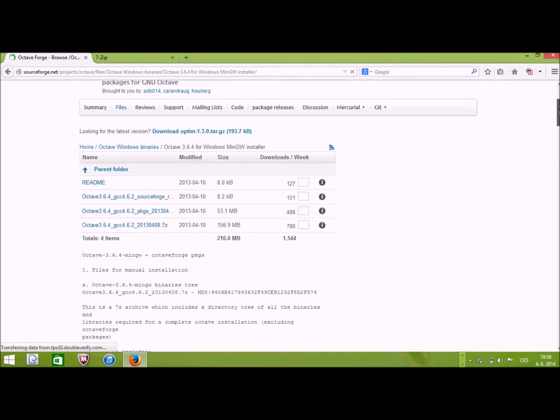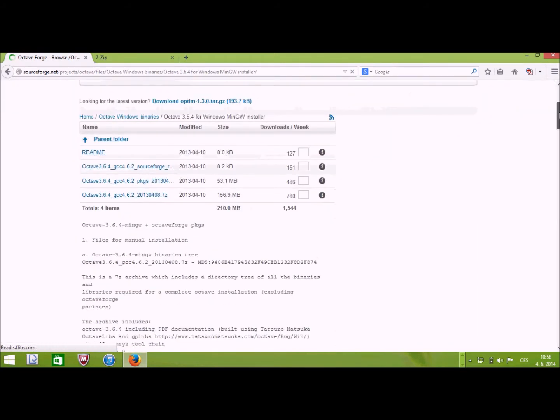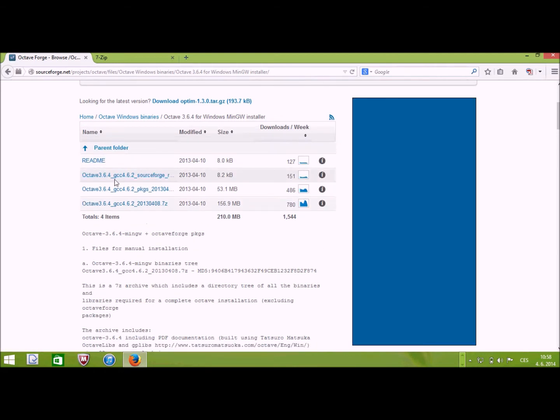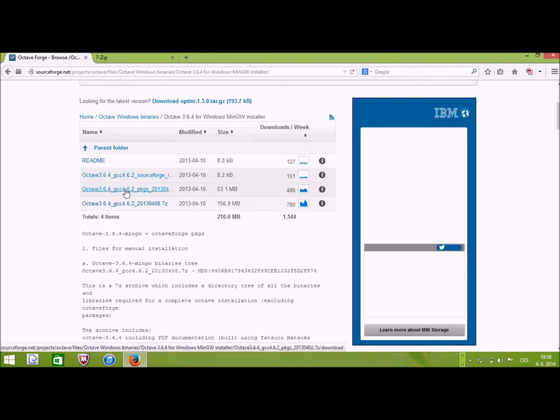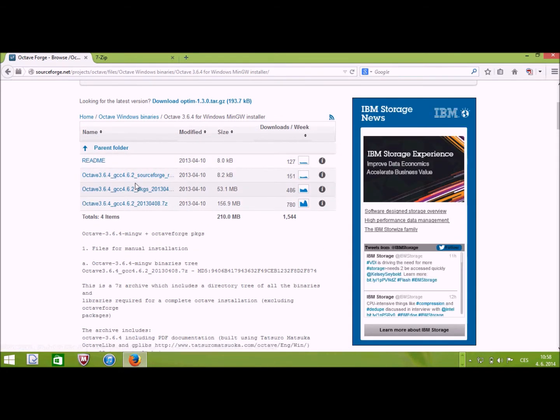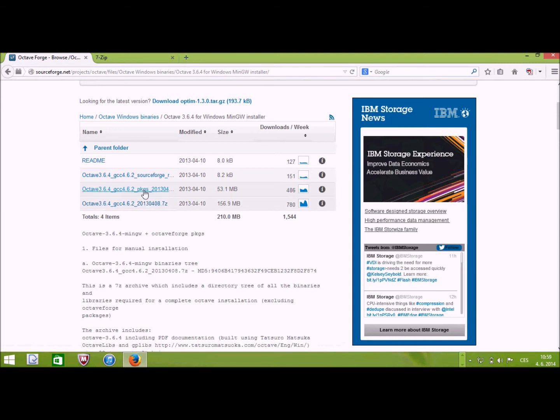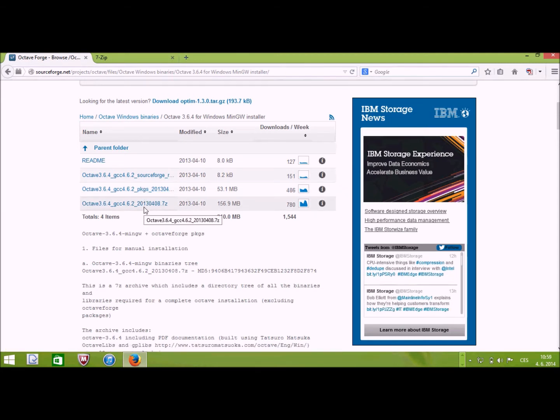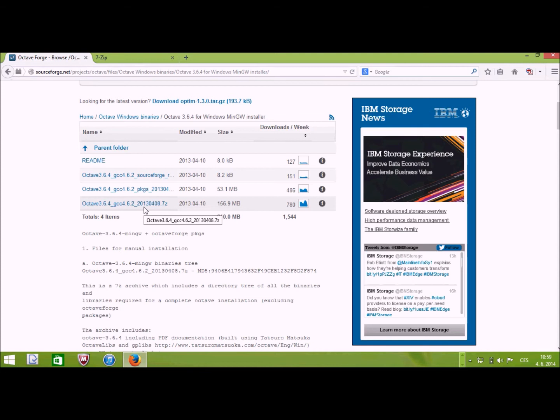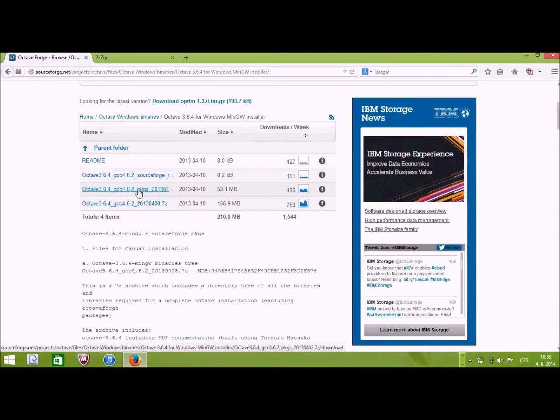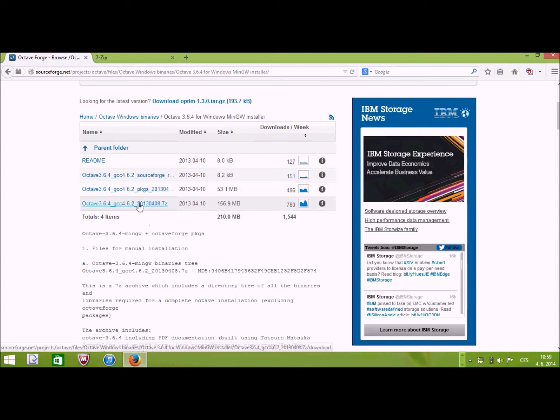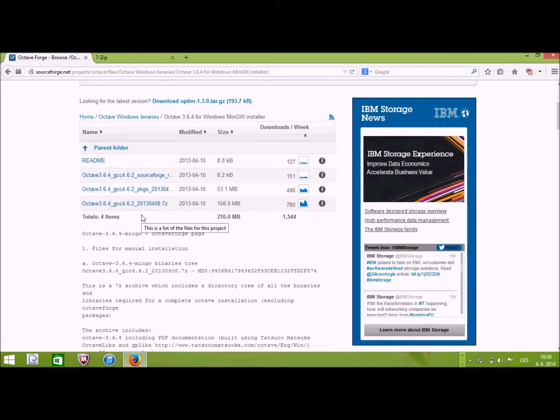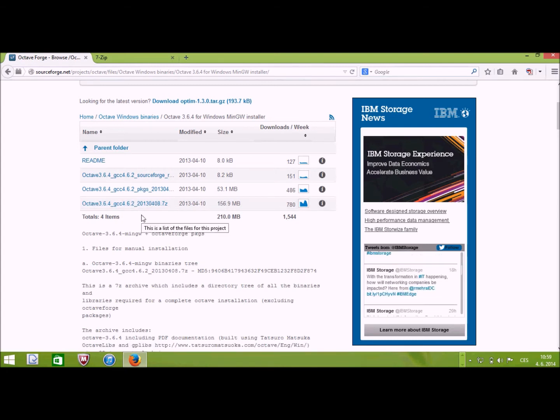So here there are four files to download, two small ones, the readmes, you can actually ignore this capital readme and then packages and the Octave itself. Actually, for our purposes, you can also ignore the packages. So if you download the Octave itself, it's going to appear in your downloads directory.